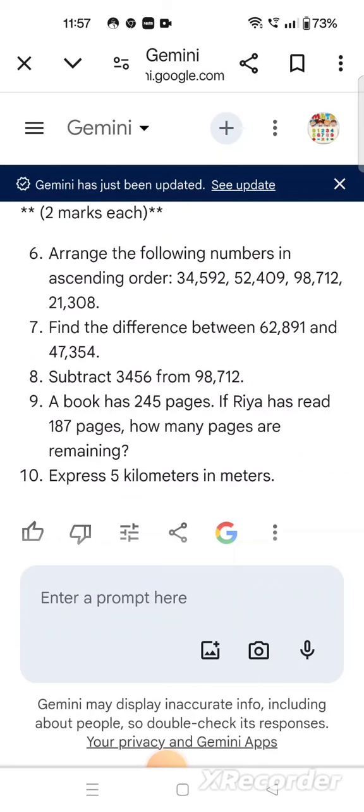See how interesting and how easy artificial intelligence has made our work. But one thing you must note: whatever questions Gemini is preparing, you have to cross-check them once to verify they are correct. Basically these questions are 99% correct, but still, for our satisfaction we must recheck. If we want the answers to these questions, we write that too and Gemini will provide the answers as well.